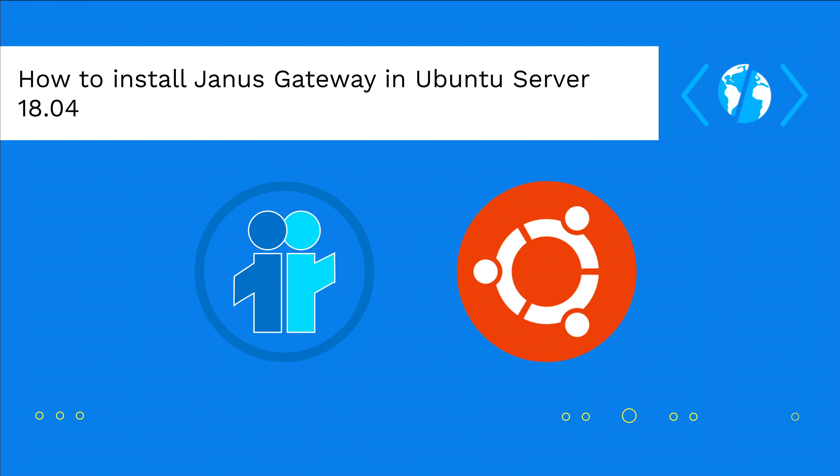In this video, I will explain how to install properly Janus Gateway with all the possible extensions in your Ubuntu 18.04 server. The configuration will be done on future tutorials. Having said that, let's get started.